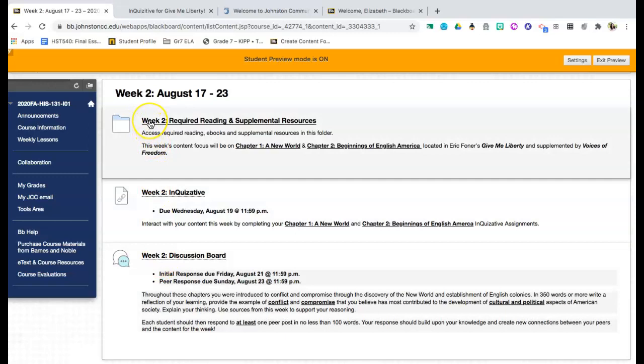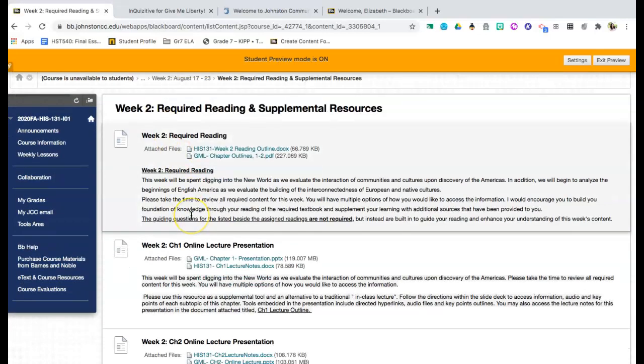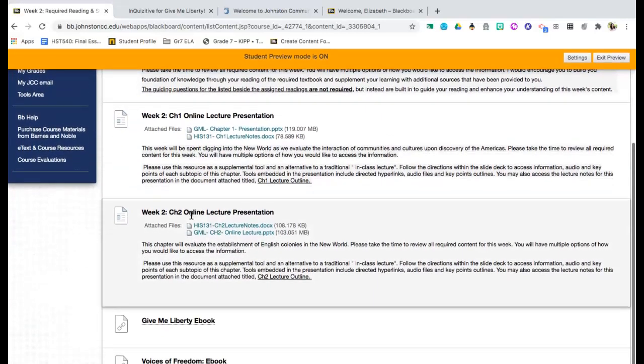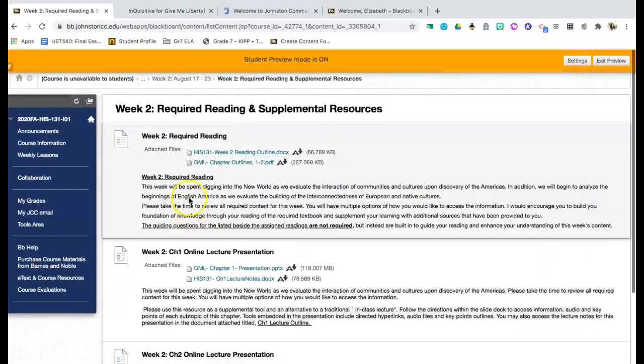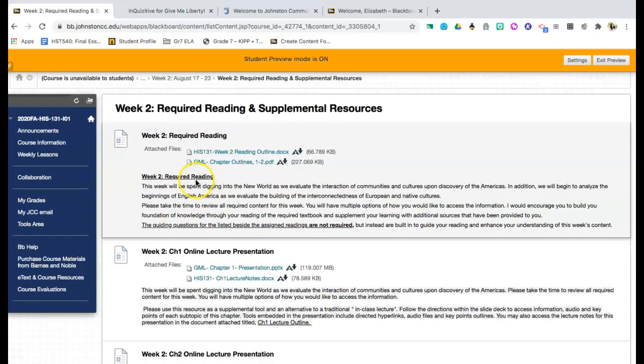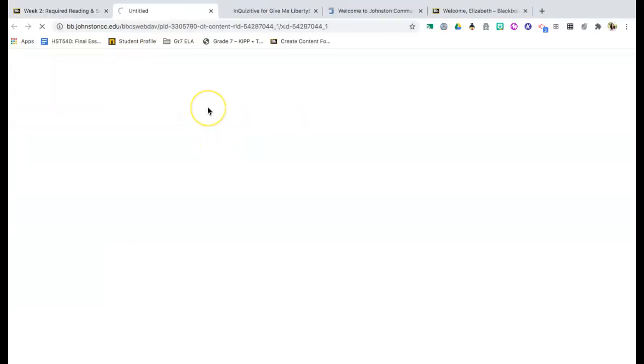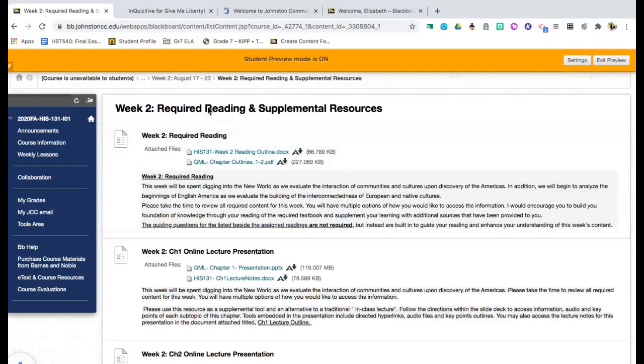Number one is going to be a folder for required reading and supplemental resources. When I click inside this folder, you're going to see a couple of things. The first thing that you're going to see is you're going to see your required reading. This paragraph is going to give you information about what is expected within that week. You will also be able to access a reading outline.